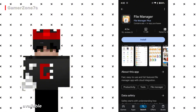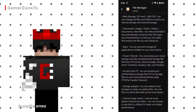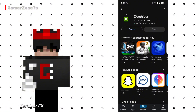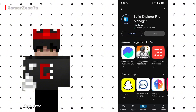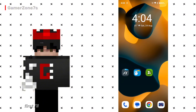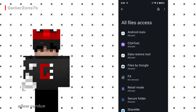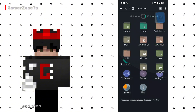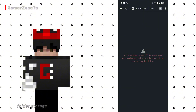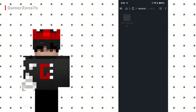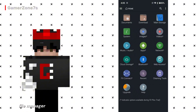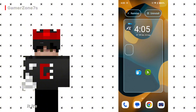You will see several file managers available. I have a few favorites, but for this video I'll test three: Zarkiver, FX File Explorer, and Solid Explorer. First, I'll test FX File Explorer. Open the app and allow all necessary permissions. Go to the storage section, then open the Android folder, followed by the data folder. Unfortunately, even after giving permissions, this file manager doesn't show the contents of the data folder — it doesn't work. I'll delete it.